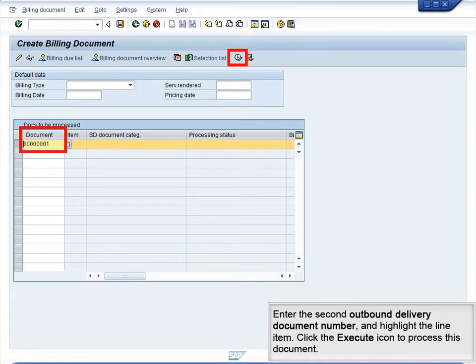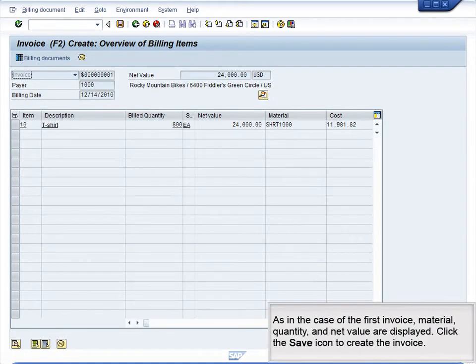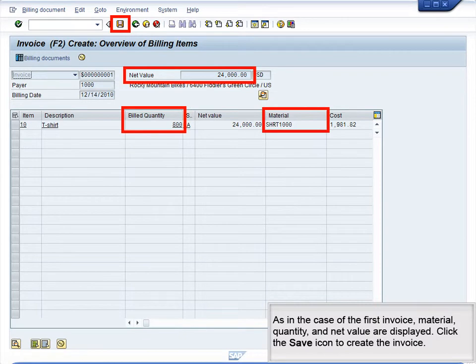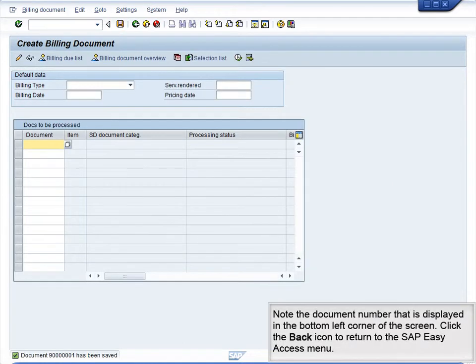Enter the second outbound delivery document number and highlight the line item. Click the Execute icon to process this document. As in the case of the first invoice, material, quantity, and net value are displayed. Click the Save icon to create the invoice. Note the document number that is displayed in the bottom left corner of the screen. Click the Back icon to return to the SAP Easy Access menu.